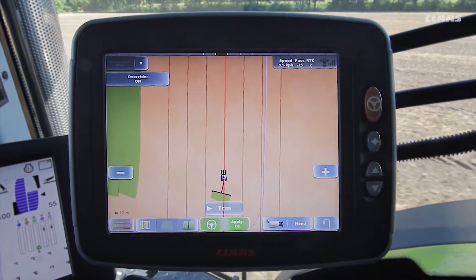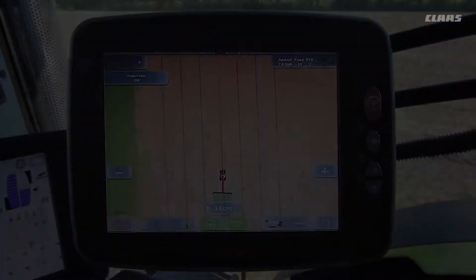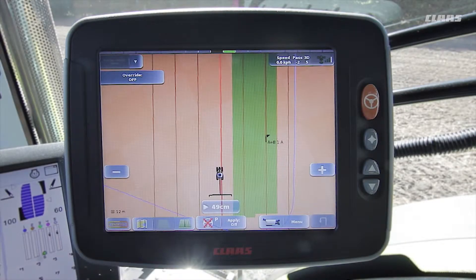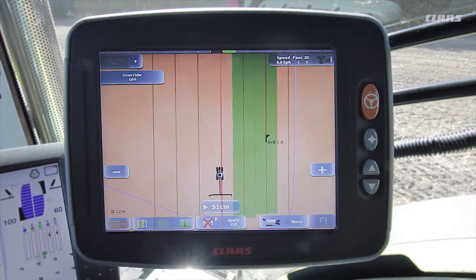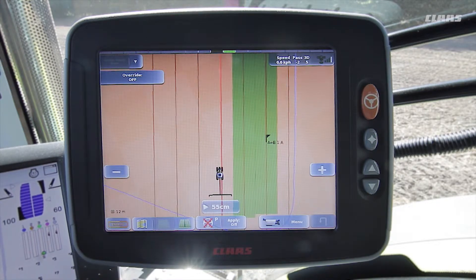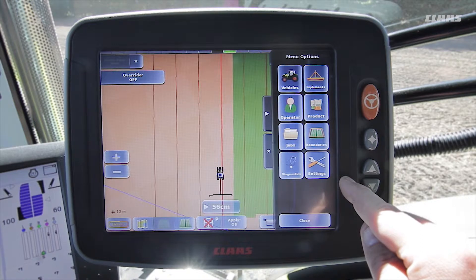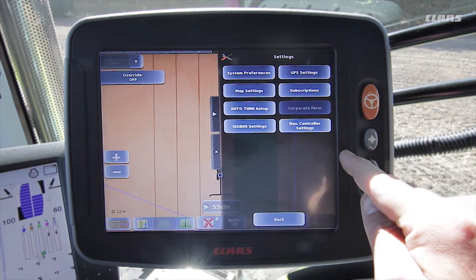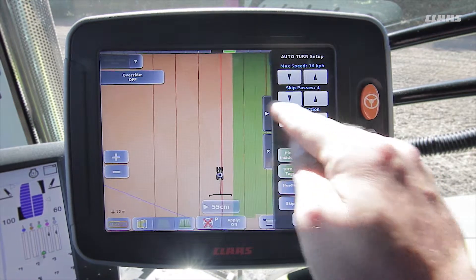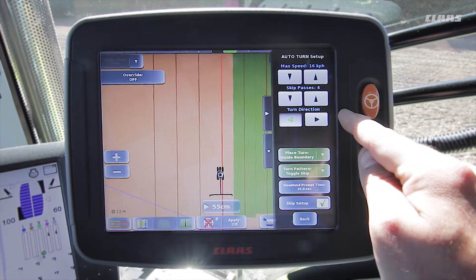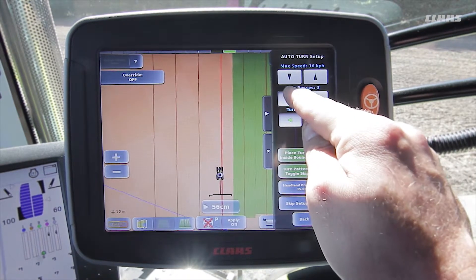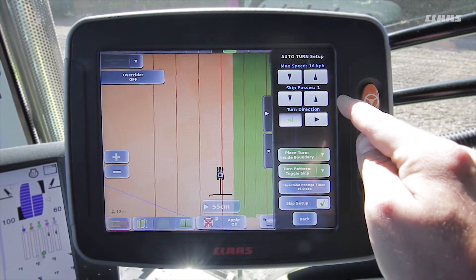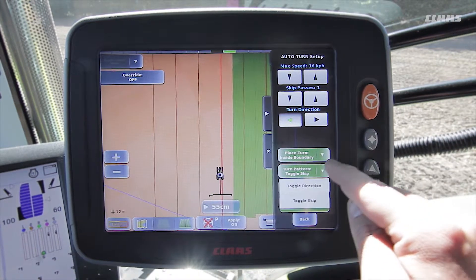Another option alongside working the field in lands is to use the auto turn function and work the entire field from left to right in the classic way. When using the automatic turning process here, only the direction of rotation is switched over and if required one or more tracks are skipped. To do this we open the main menu and select auto turn setup in the settings. In this example we will be reducing the number of tracks to be skipped to one and then selecting change direction as the turning pattern.